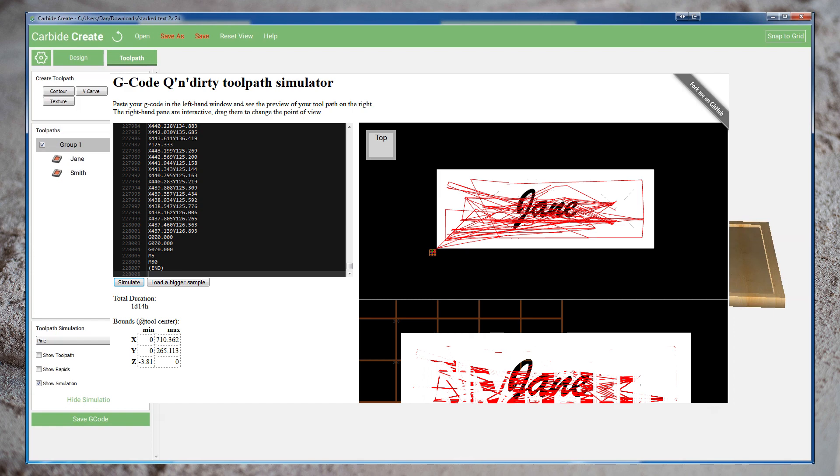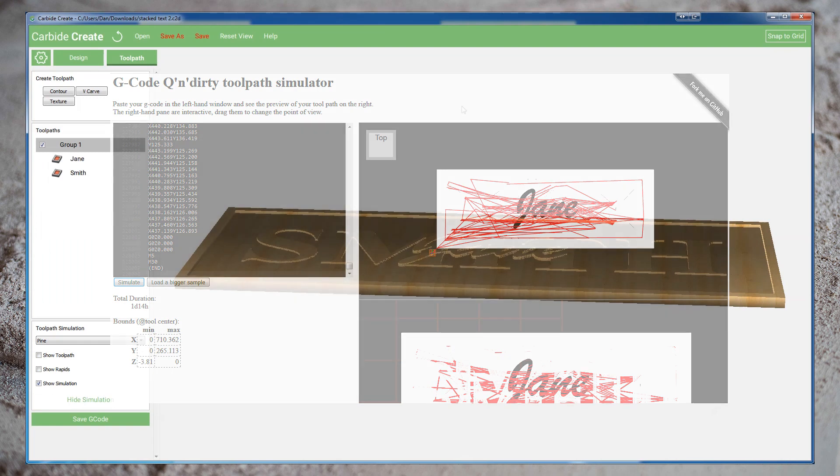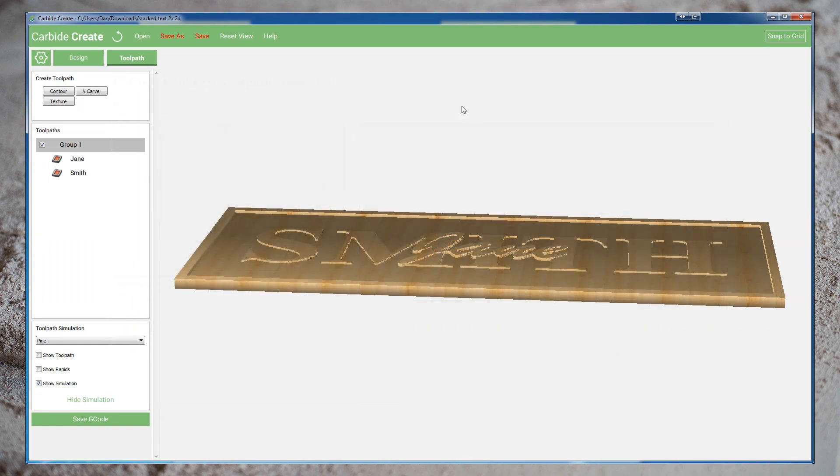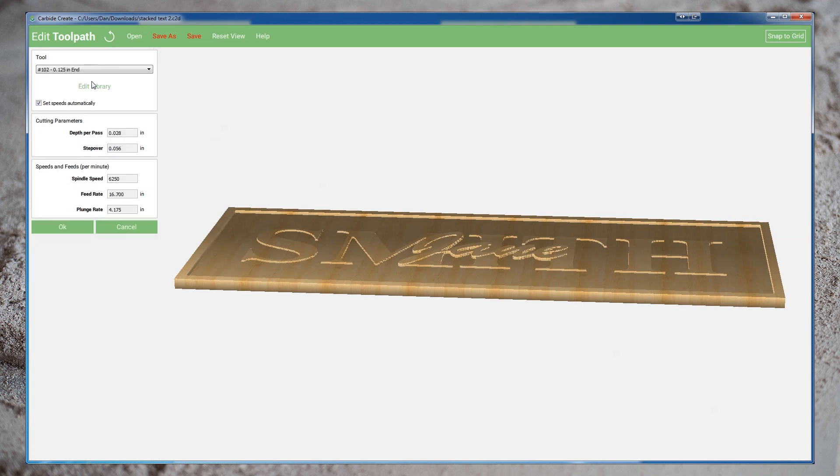Let's hop back into Carbide Create and take a look at our feeds and speeds on that eighth inch end mill. Opening up the toolpath for Jane, and editing our bit, we can see the notoriously conservative feeds and speeds for Carbide Create. I have another video on using G-Wizard feeds and speeds calculator, so I'm not going to go over that again here. But let me skip to the result.